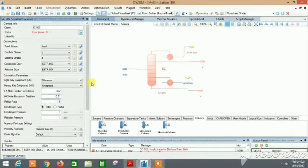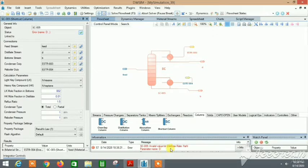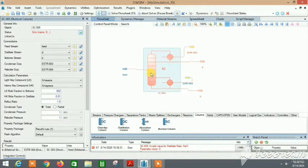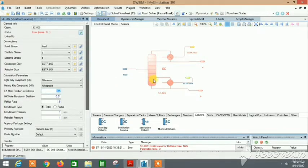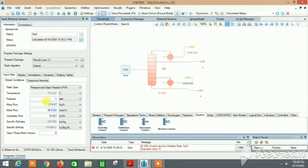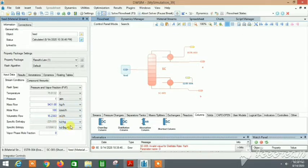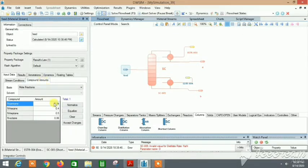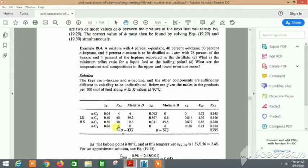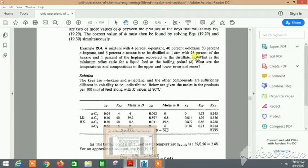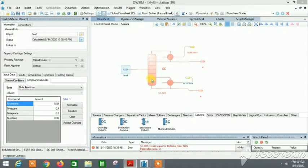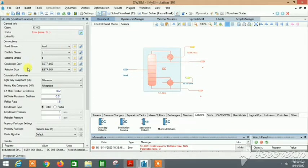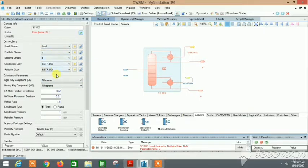Let's solve the flow sheet. What's the error? Invalid value of this. What does that mean? Let's see. Our feed is correct, I guess - it's 1 atm. How did it change? 100 kmol per hour, zero vapor fraction, and 0.04, 0.4, 0.5, 0.06. That's good. 98%, 1%. Everything seems good.